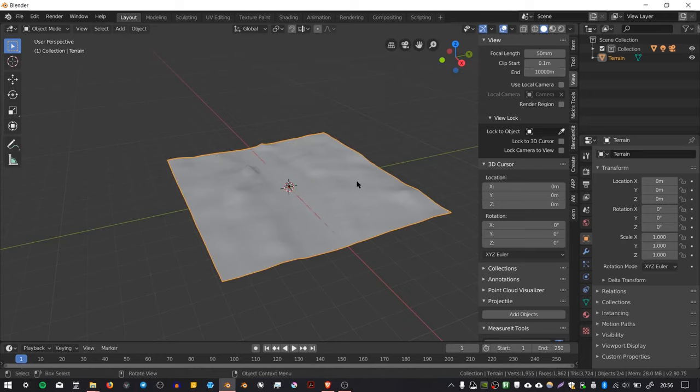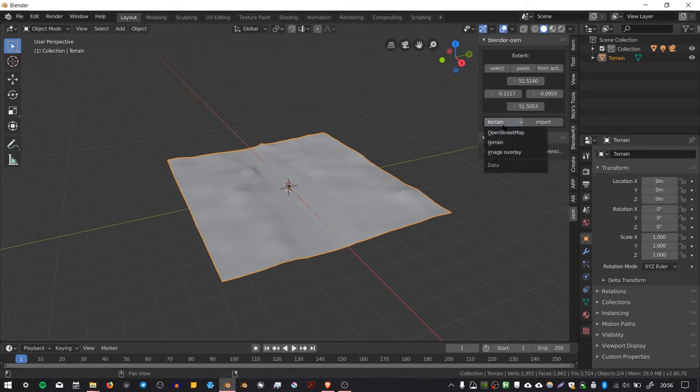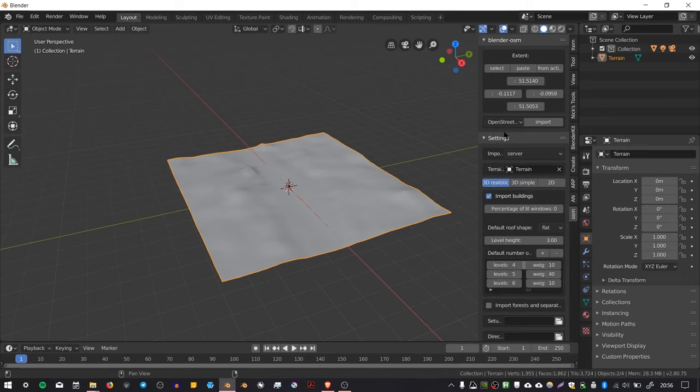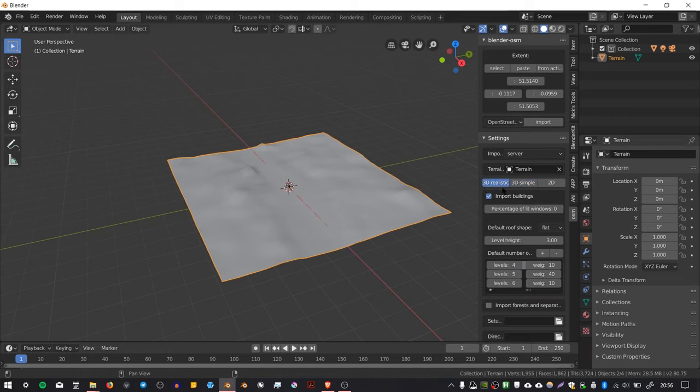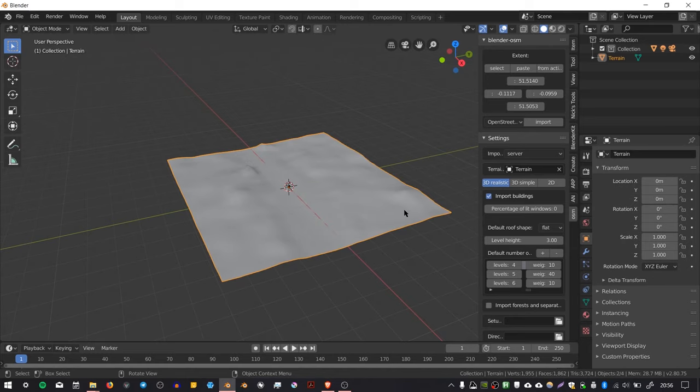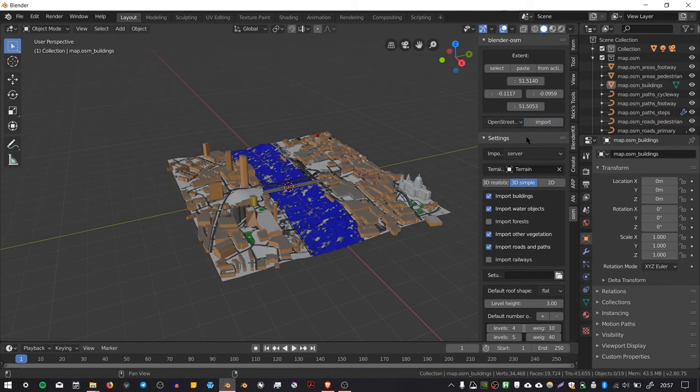We've got our terrain. Now go back to the OSM tab and choose OpenStreetMap. I'm going to choose 3D Simple because it just gives us basic blocks for buildings. If you choose 3D Realistic, it'll use that assets folder to try and put fake windows on all of your buildings, but I just want plain buildings. I'm going to choose 3D Simple and then press Import.